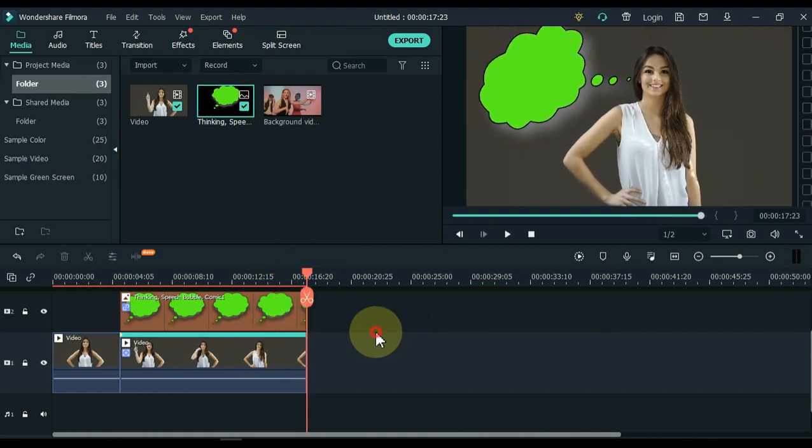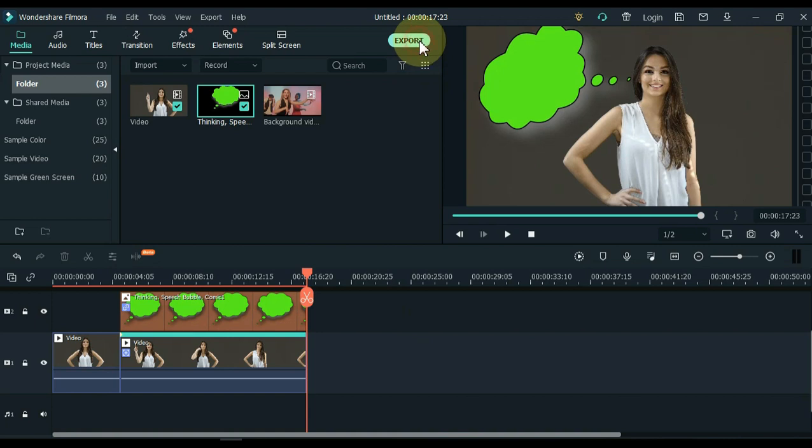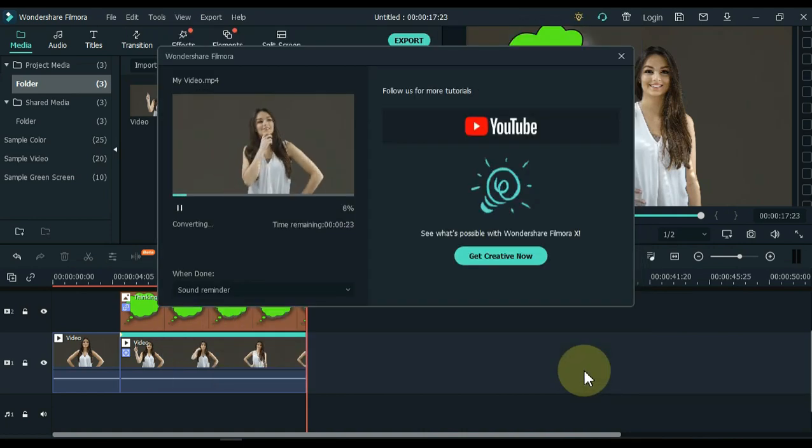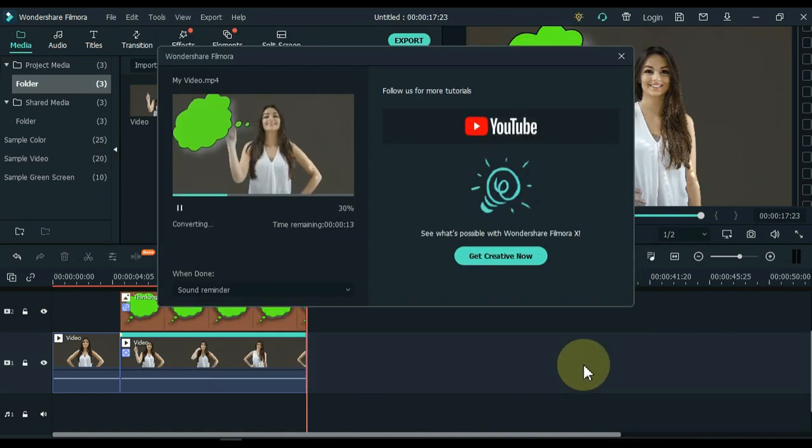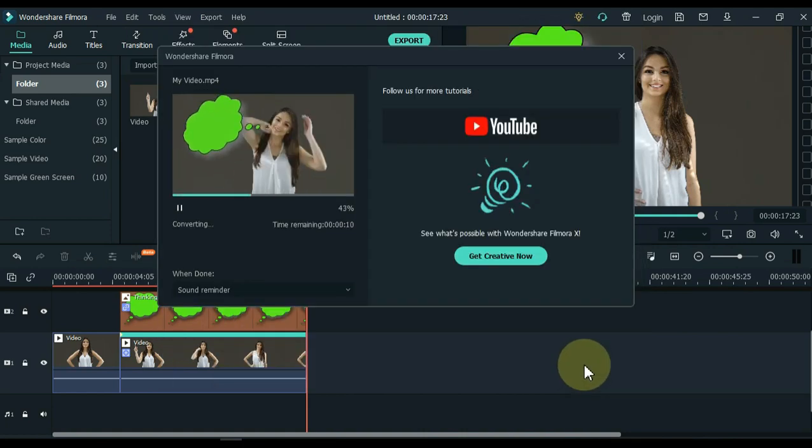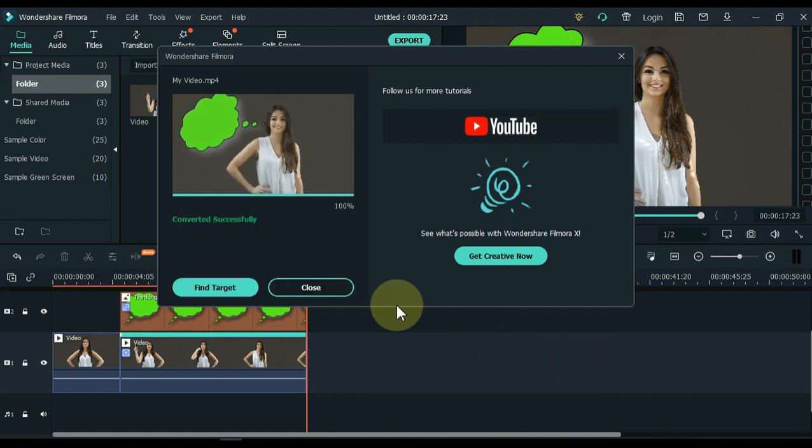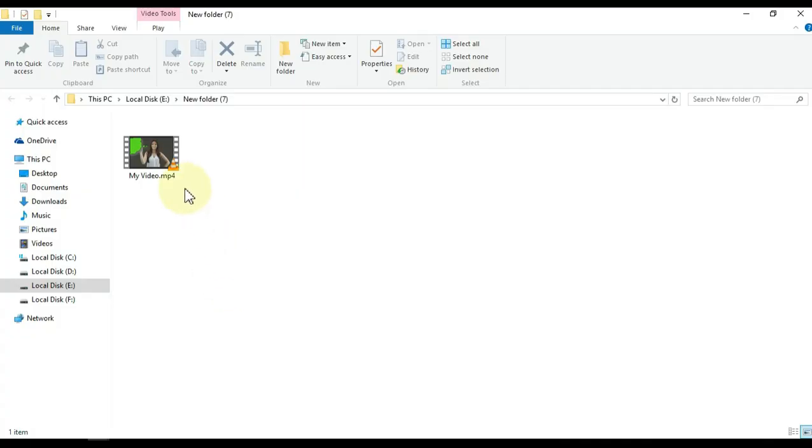Then export it once. Click the export button. If you want to adjust video resolution, name and folder settings, do it here, then click the export button below. After the video is exported, click the find target button. This way you can easily open the exported video folder.